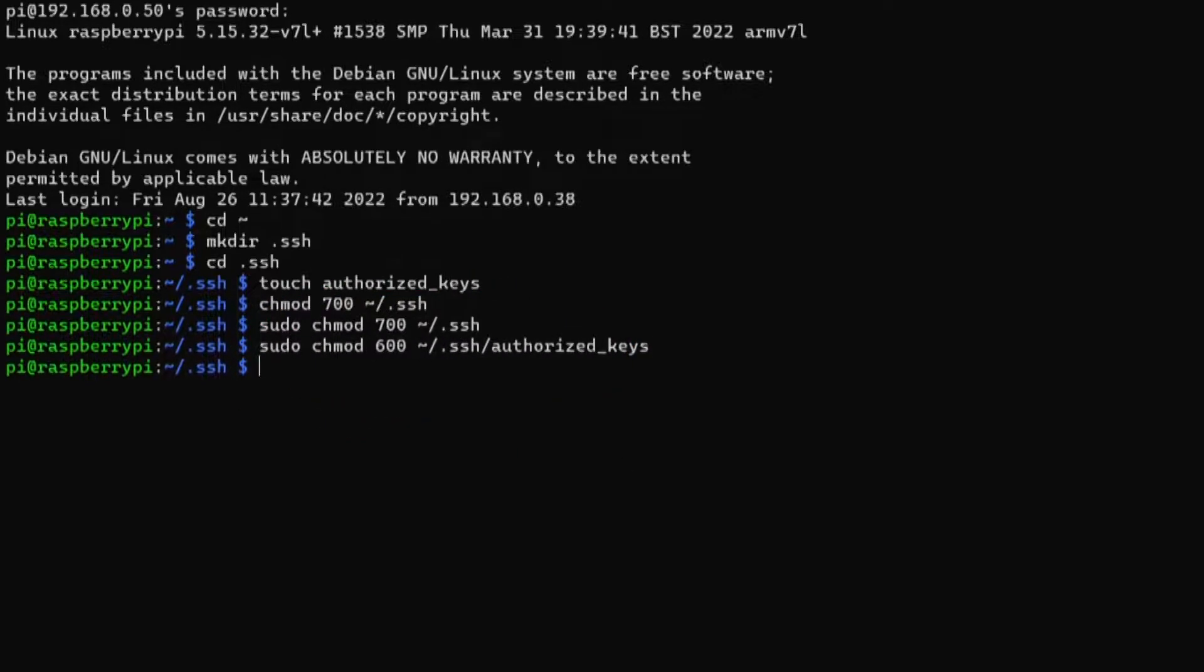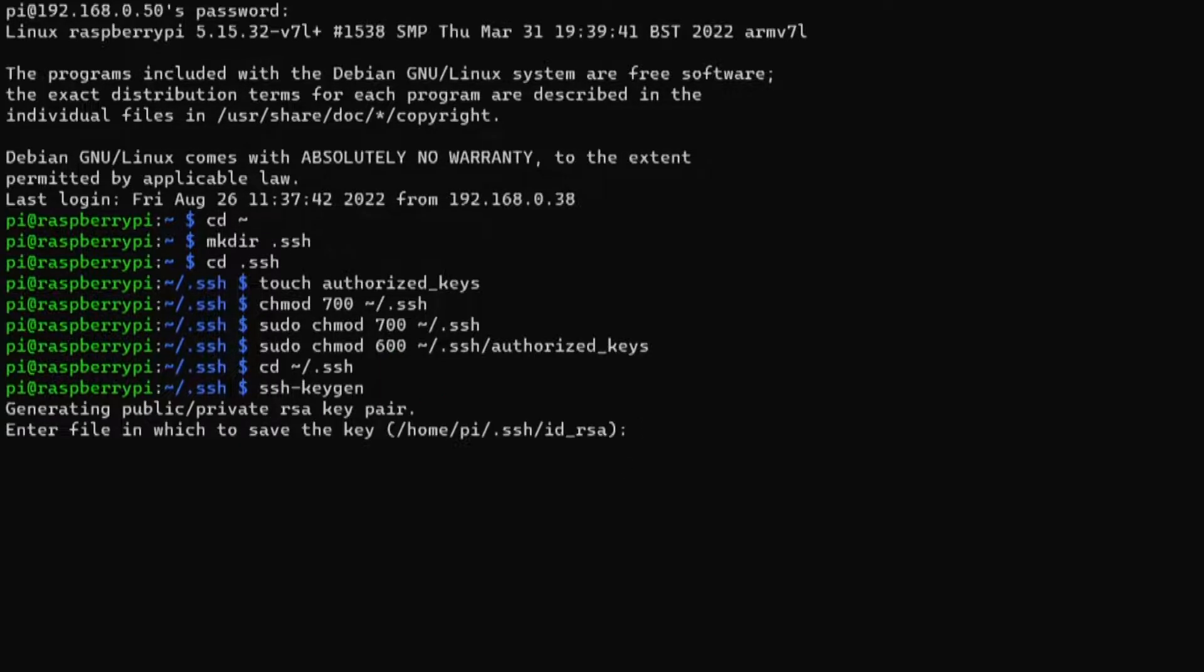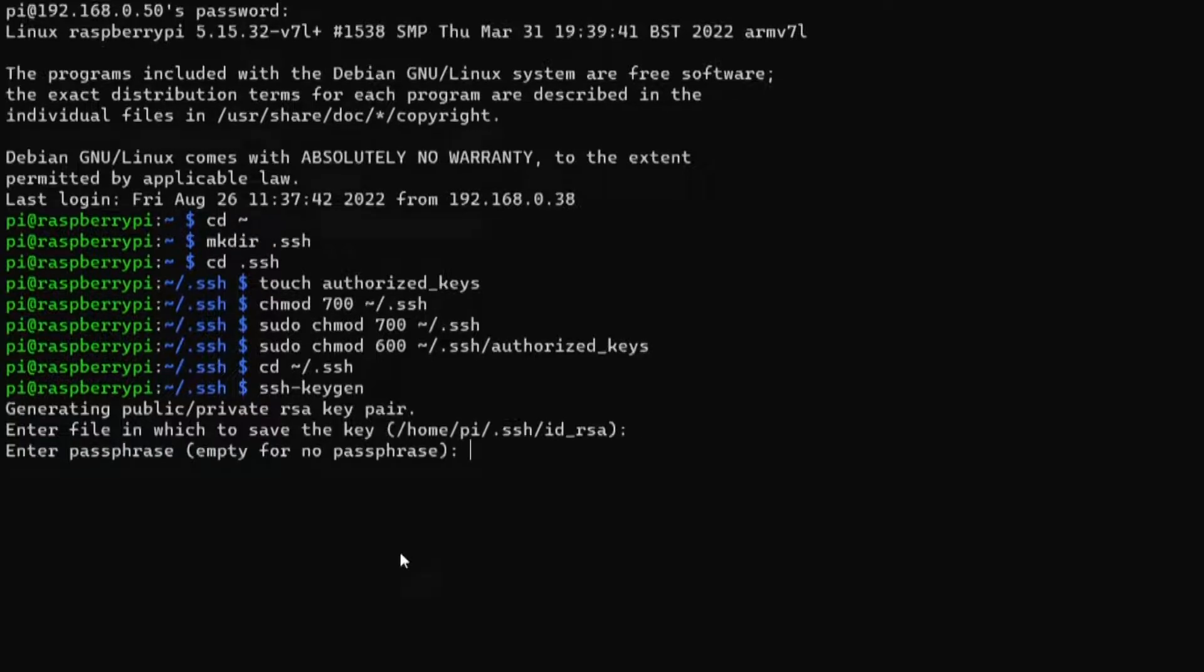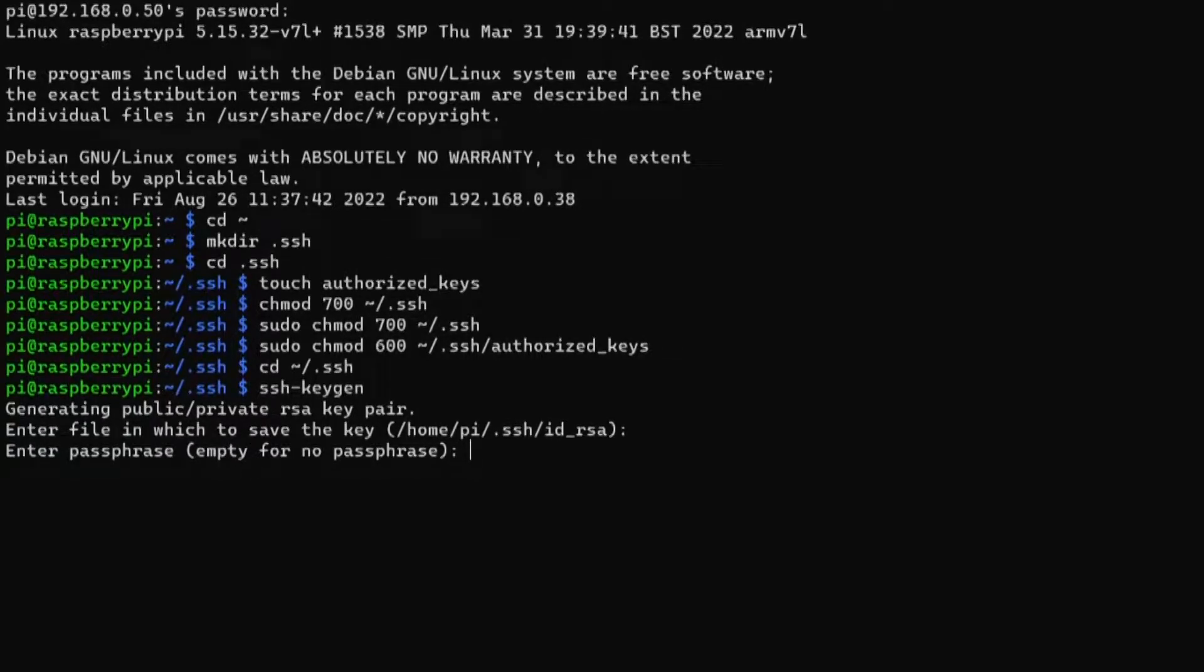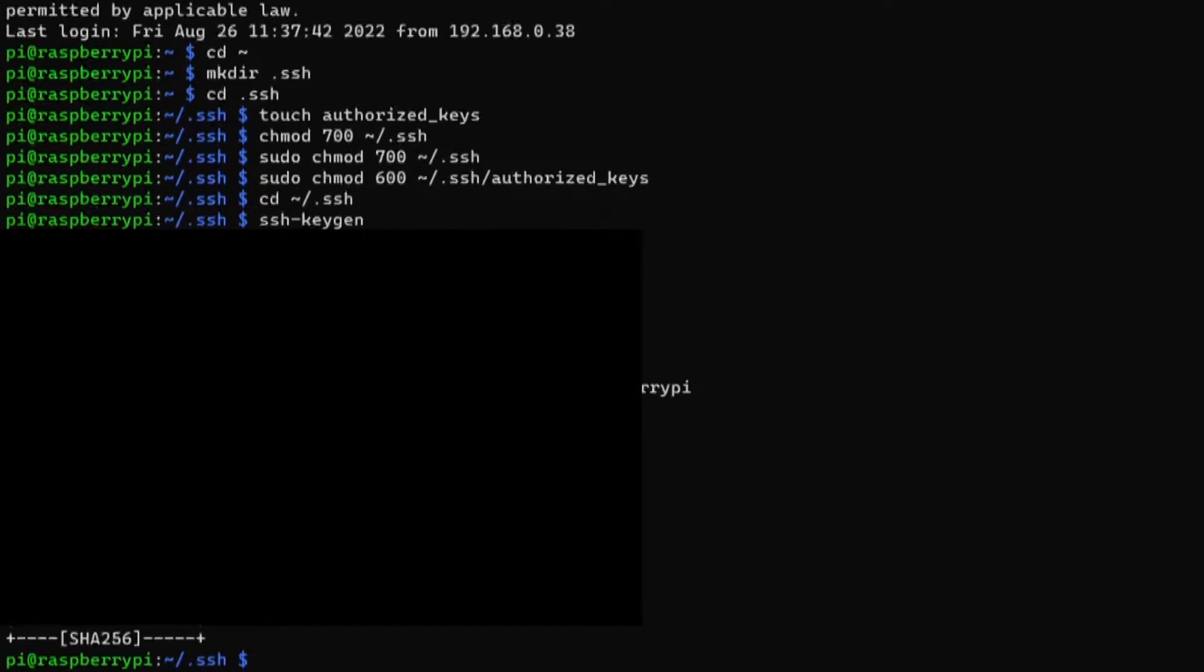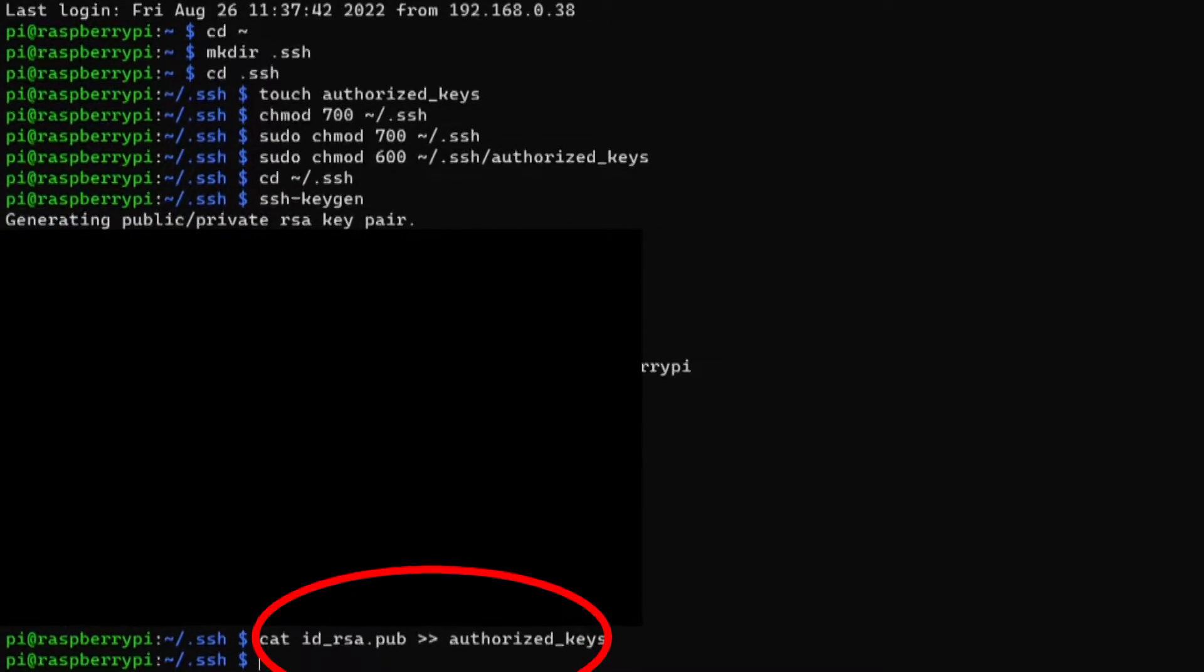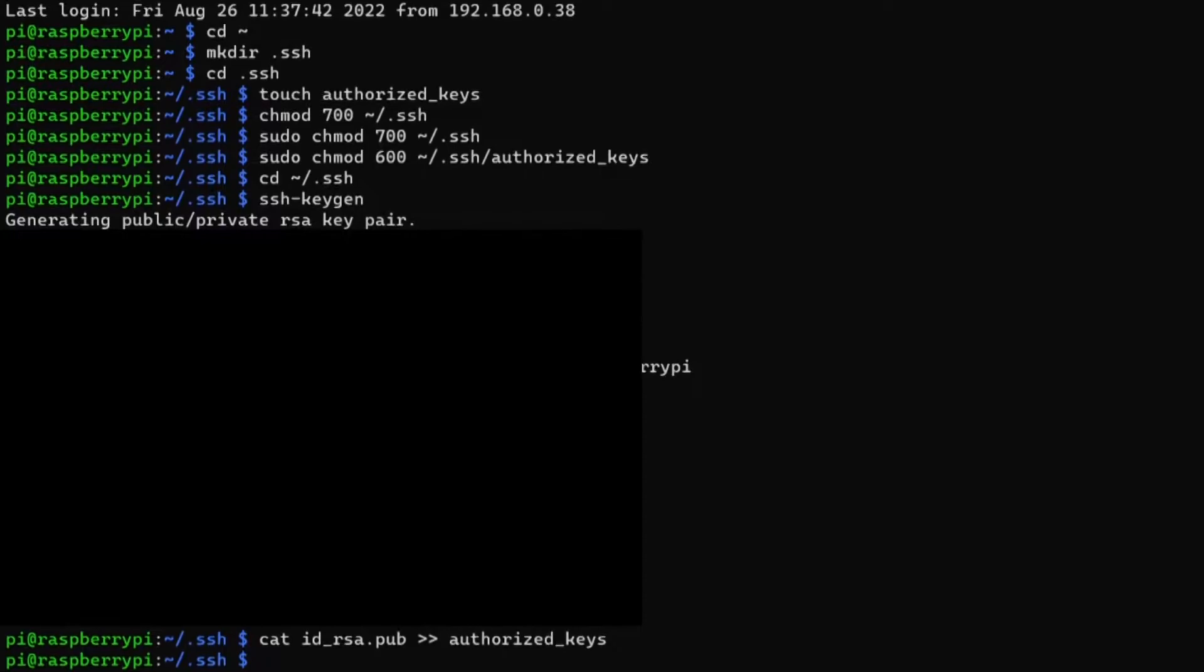I then used the ssh-keygen command to generate the private and public keys and I left all the settings as default because you don't need to change them if you're just doing a normal setup on the Raspberry Pi, except for the password which is optional but is recommended to use because it adds extra security as it's basically a password required to use the SSH key. I then used this command to copy the contents of the public key file into the authorized_keys file, which is a lot easier than manually copying the contents of one of the files to the other.